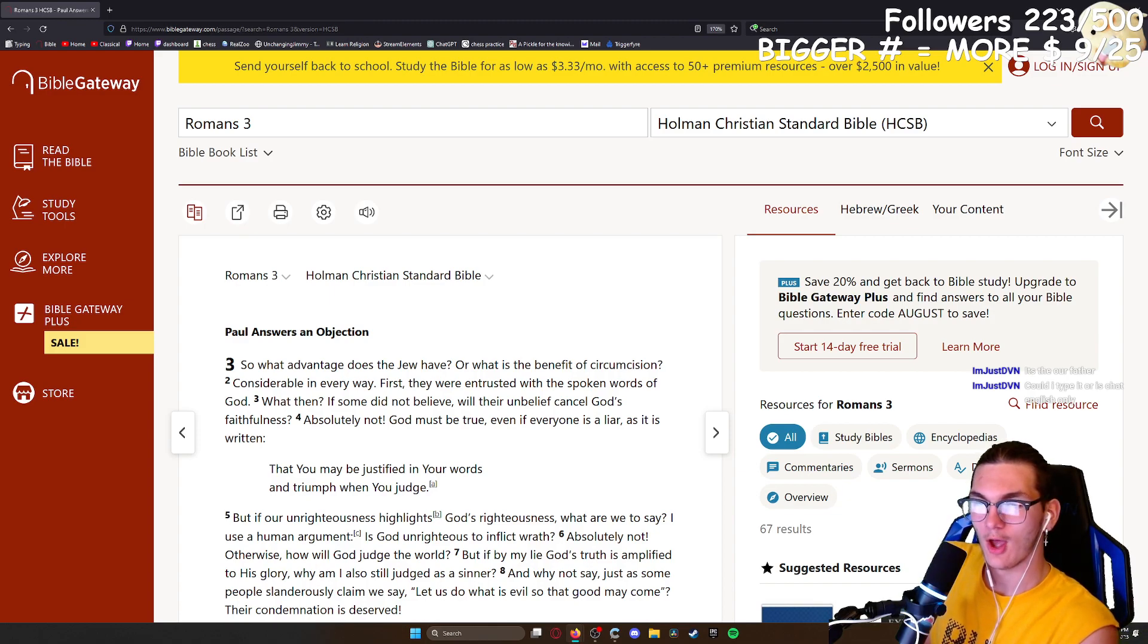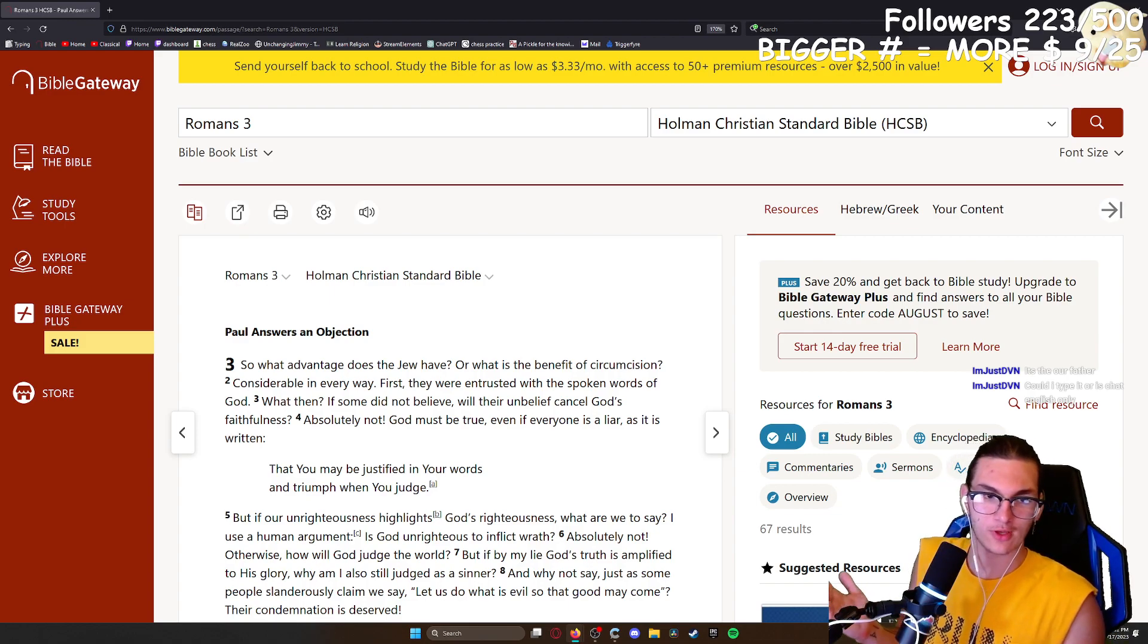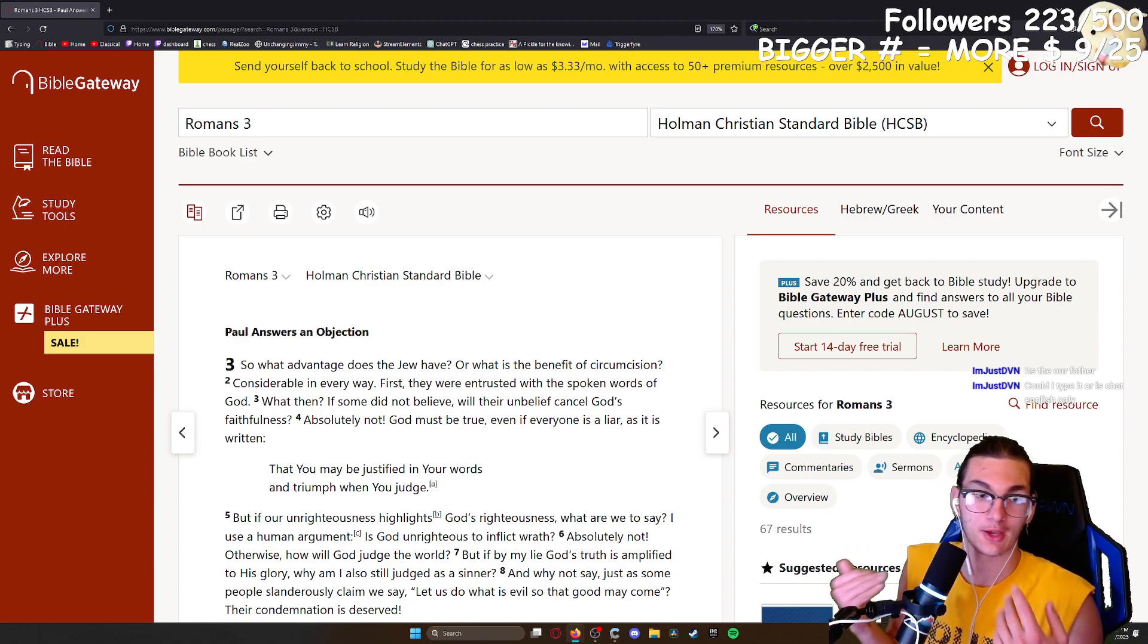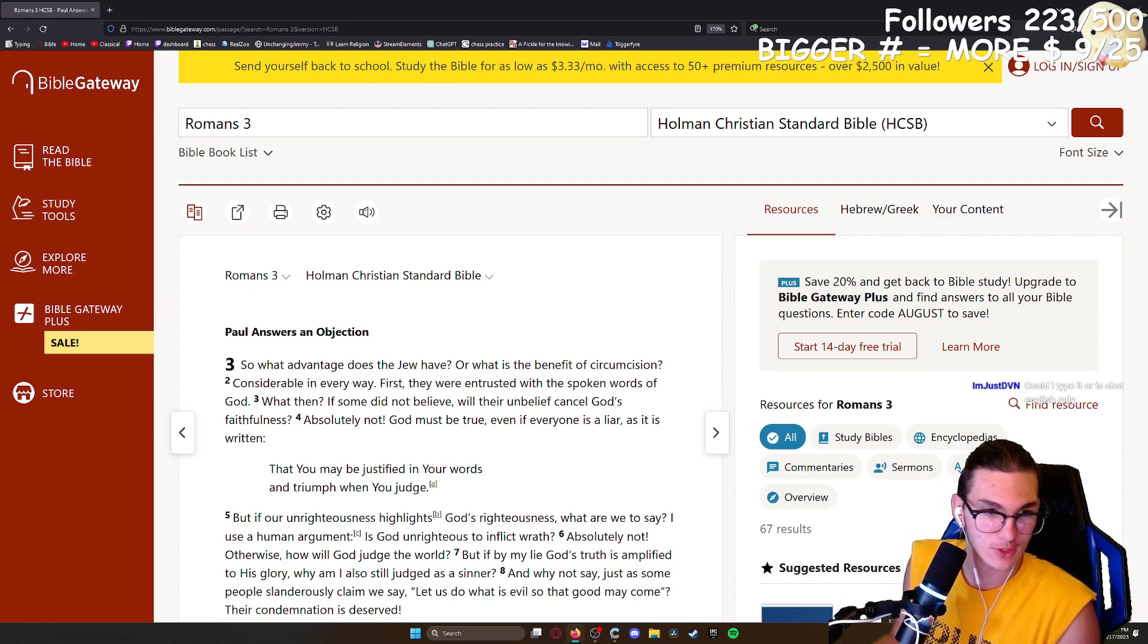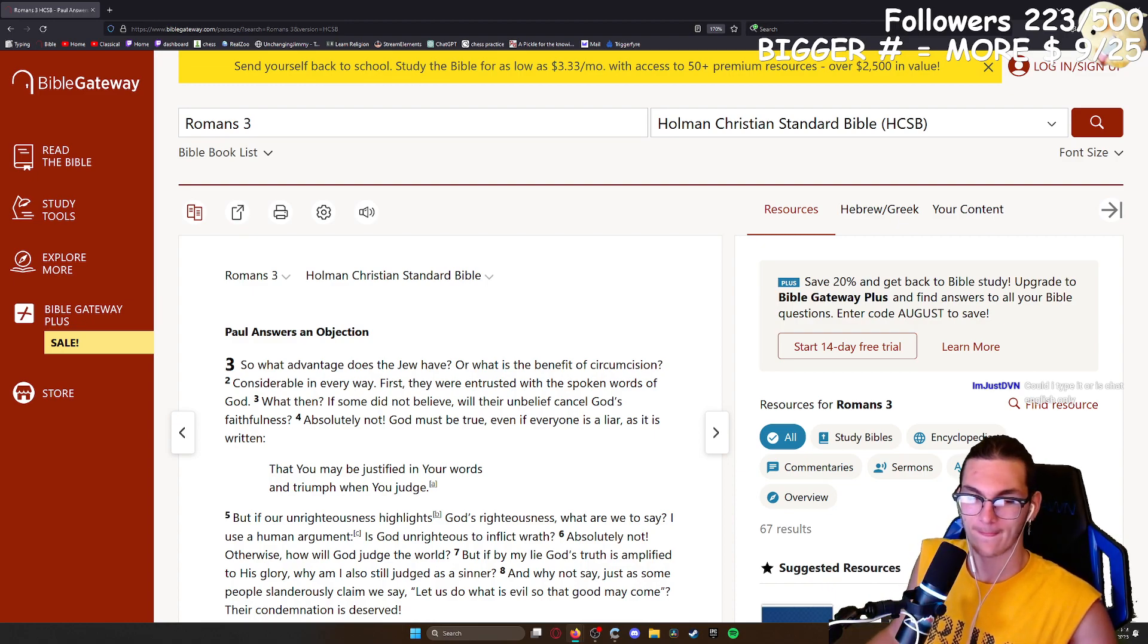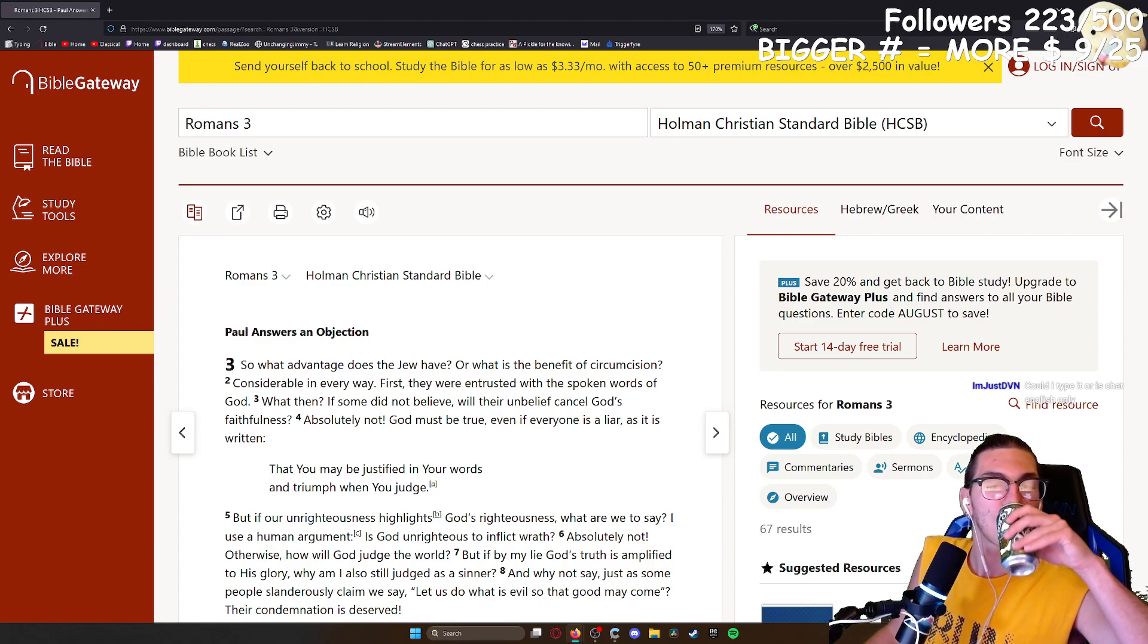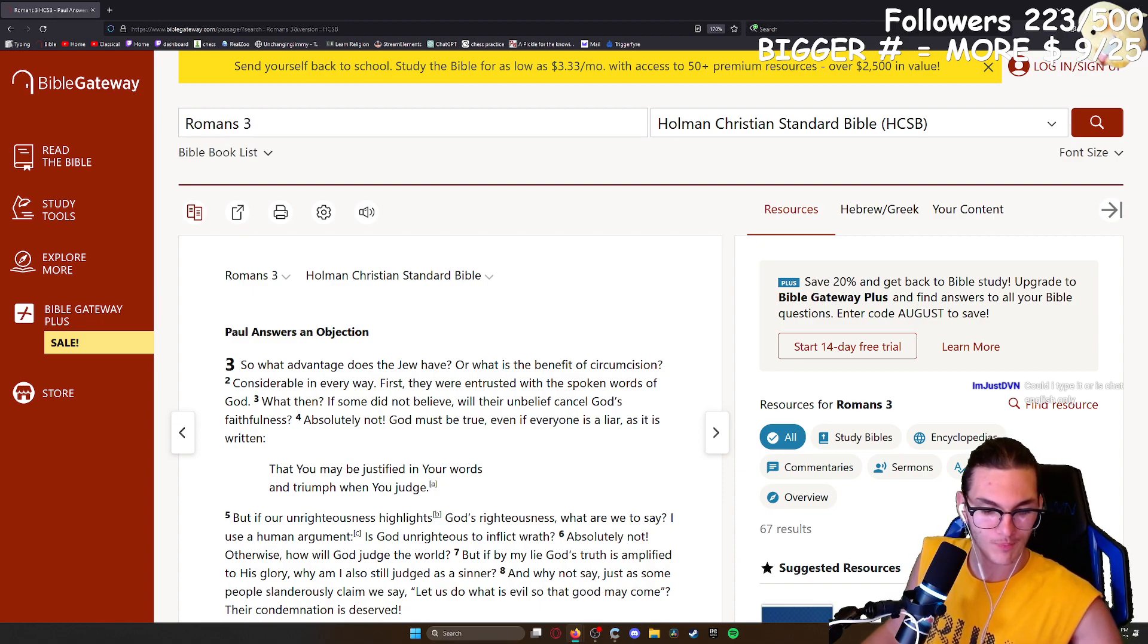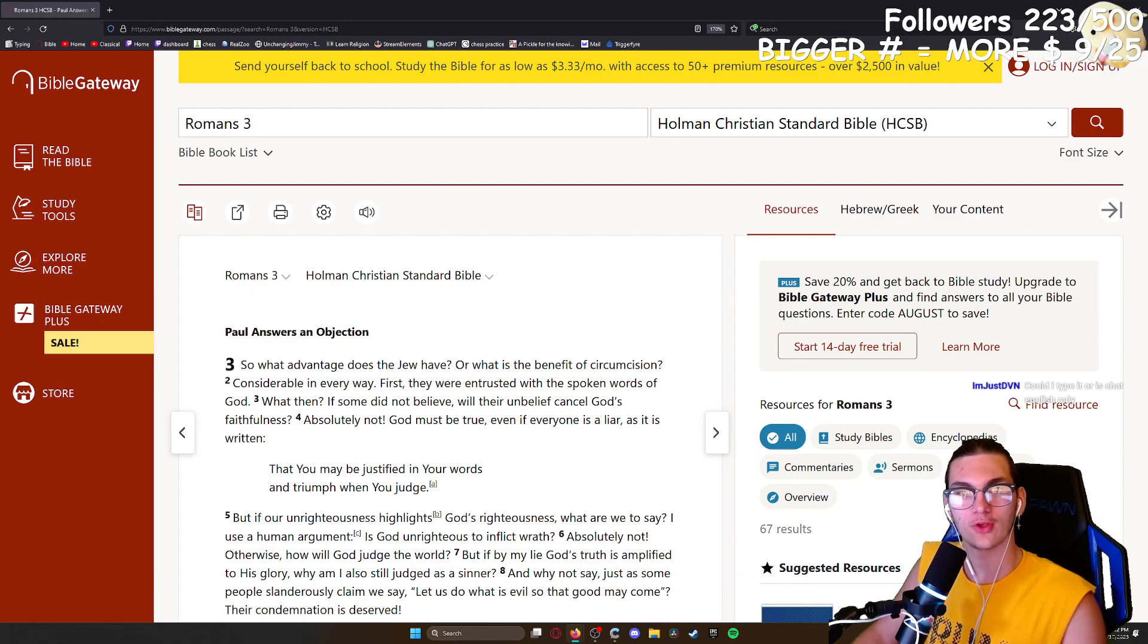Well, chat is English only because that's the only language I understand, so you can talk in other languages, I just won't understand it. So feel free to type it out.